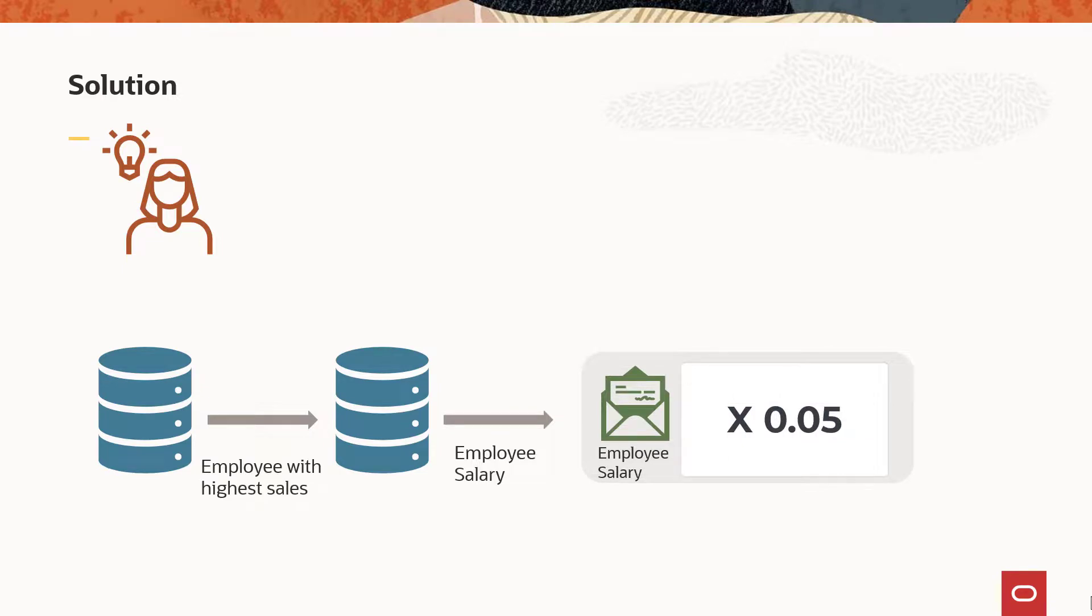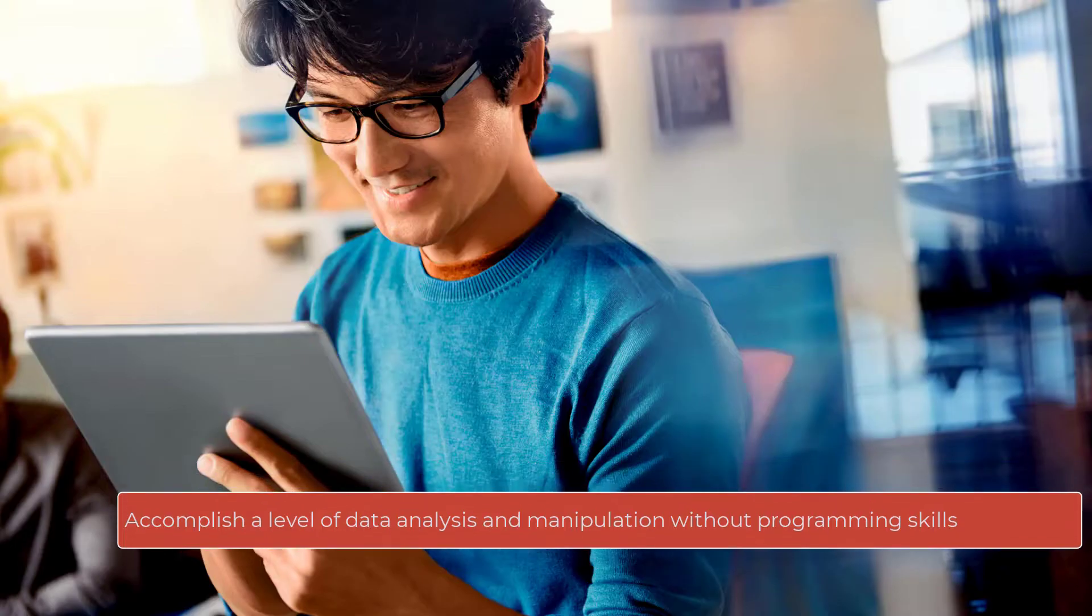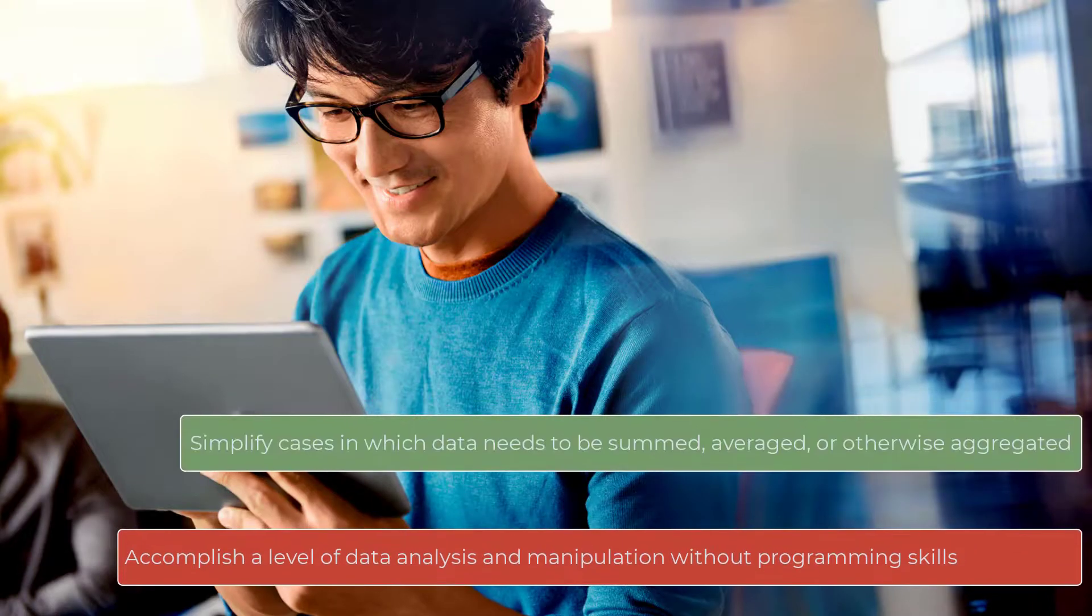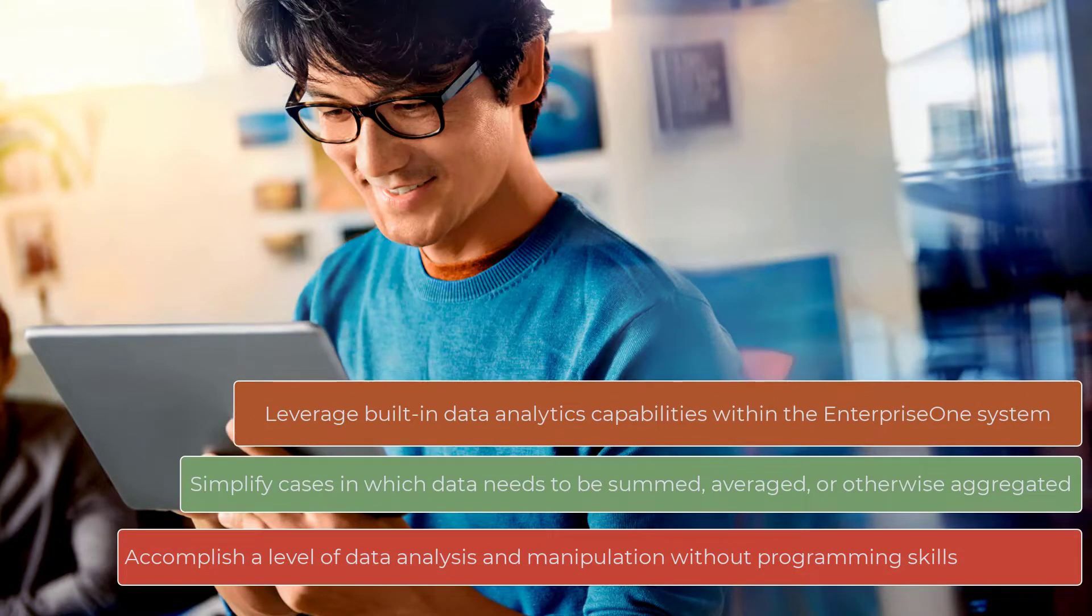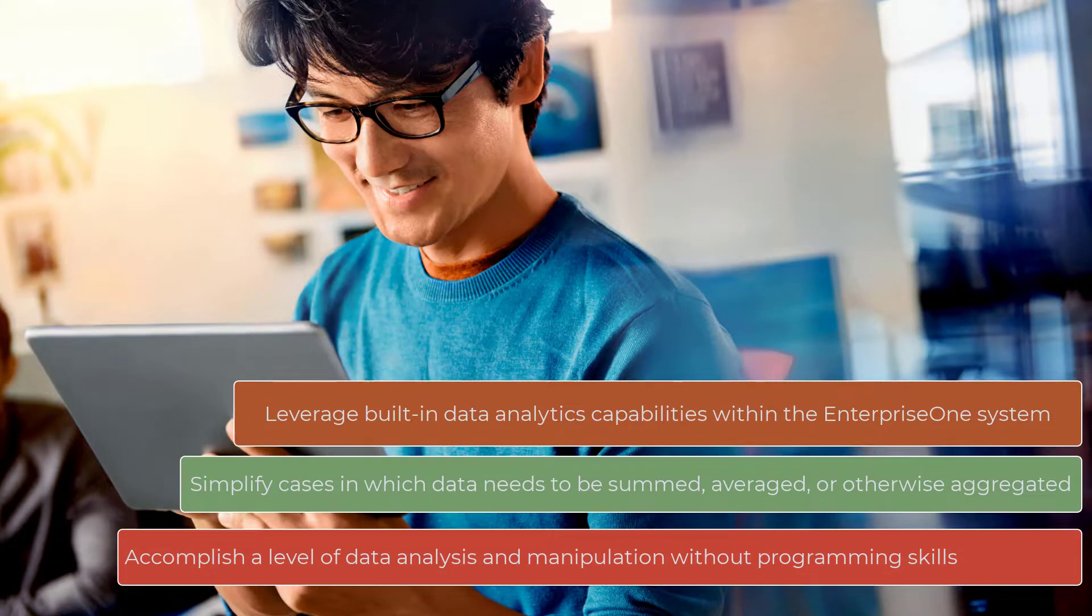Wasn't this easy? This new capability to aggregate data extends the JD Edwards logic extension feature to meet new business requirements and opportunities.